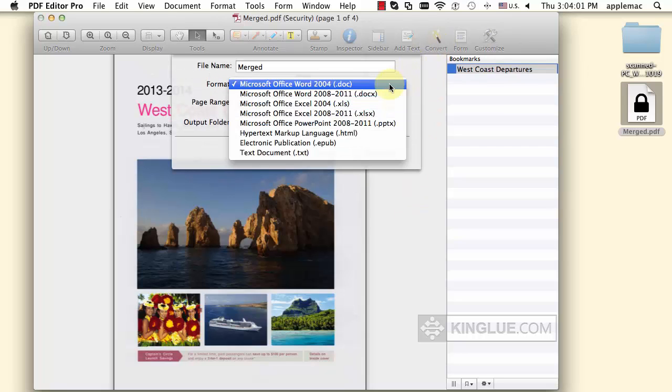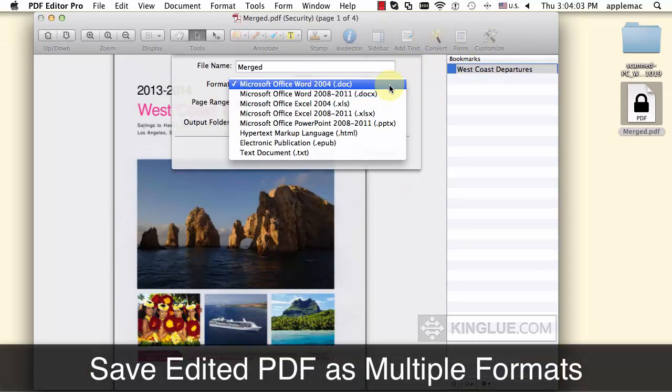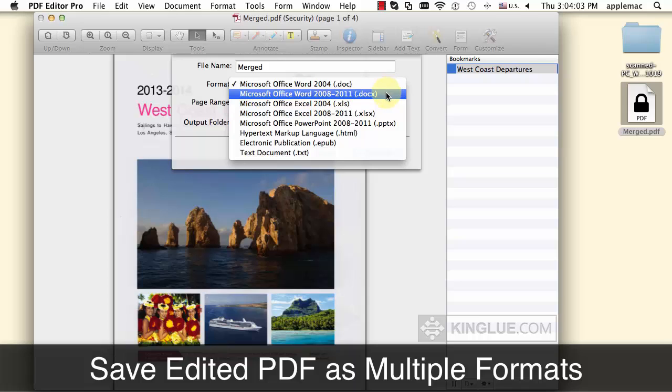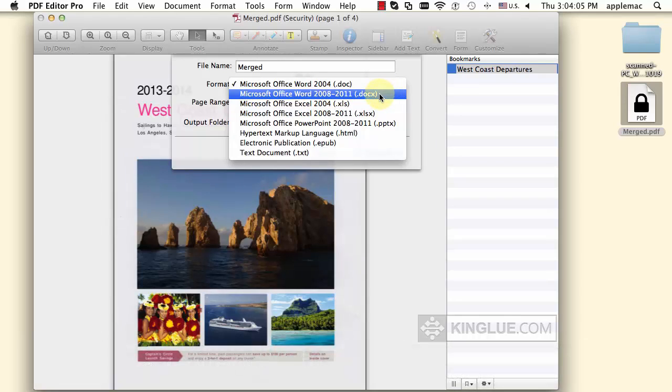After editing, the PDF file can be saved as Word, Excel, PPT, HTML, EPUB, and plain text.